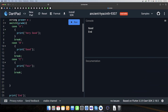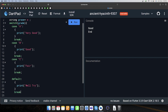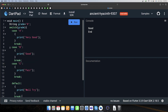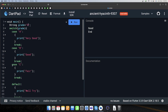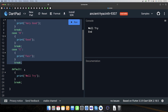Theek hai, aur dekhiye isi tarike mein ek aur aata hai — 'default'. Default ka kya kaam hai? Default ka bhi same kaam hai lekin thoda different hai. Jaise naam se samajh aa raha hai — agar koi bhi case match nahi kara toh default ki value chal jayegi. Yahan par 'well try' print karte hain. 'D' ke liye koi case nahi lagaya, toh run karne par 'well try' aayega — by default D ki value ke liye yahi chalega.